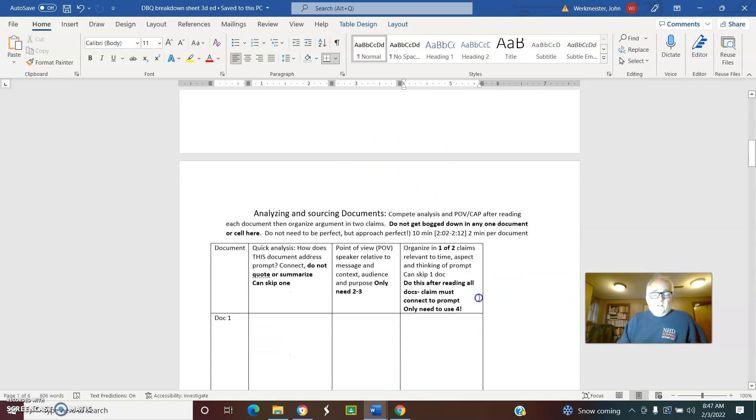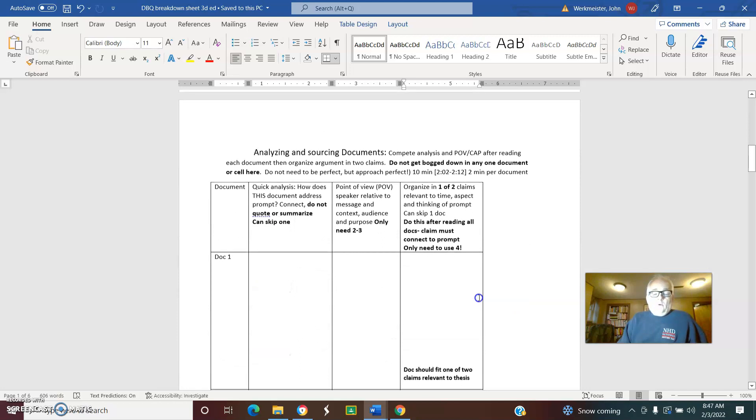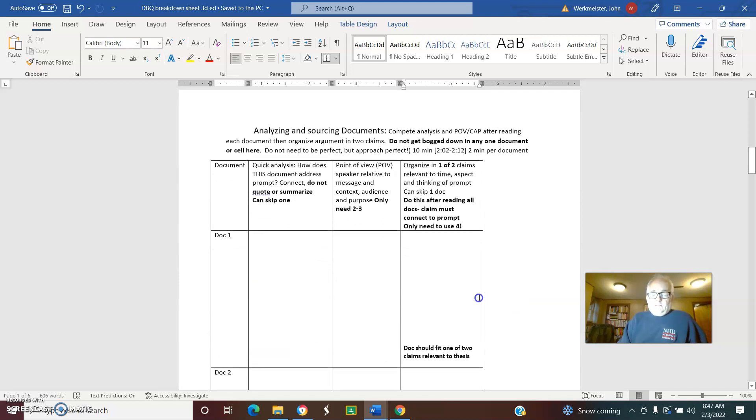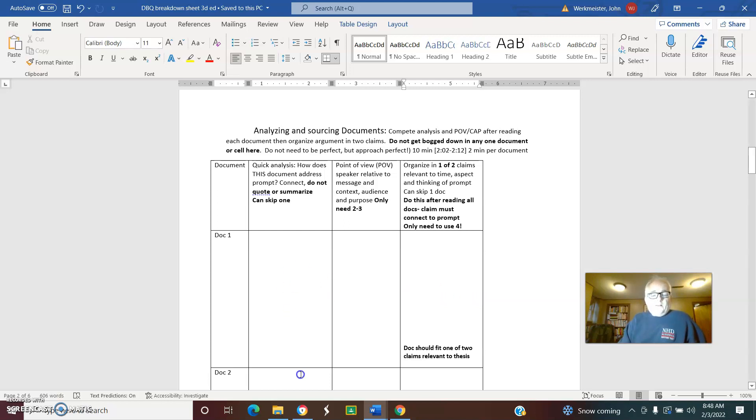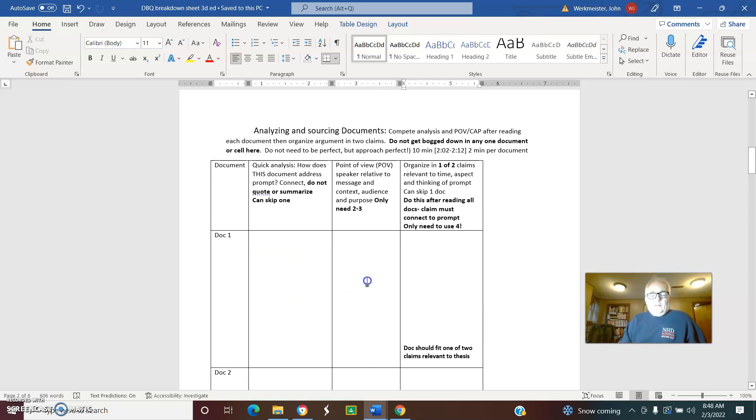We gave you a quick organizer for the seven documents. You don't have time to summarize them. What you need to do is look at the documents and say what relevance does this document have to the type of historical thinking, into the topic in the centuries I'm looking at. You just need to jot down a couple ideas here. If you have this packed with small writing, you're taking too much time.